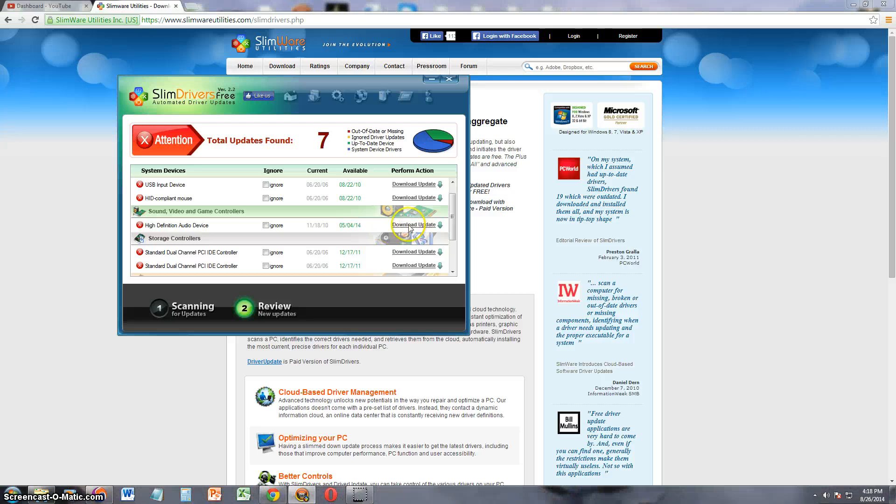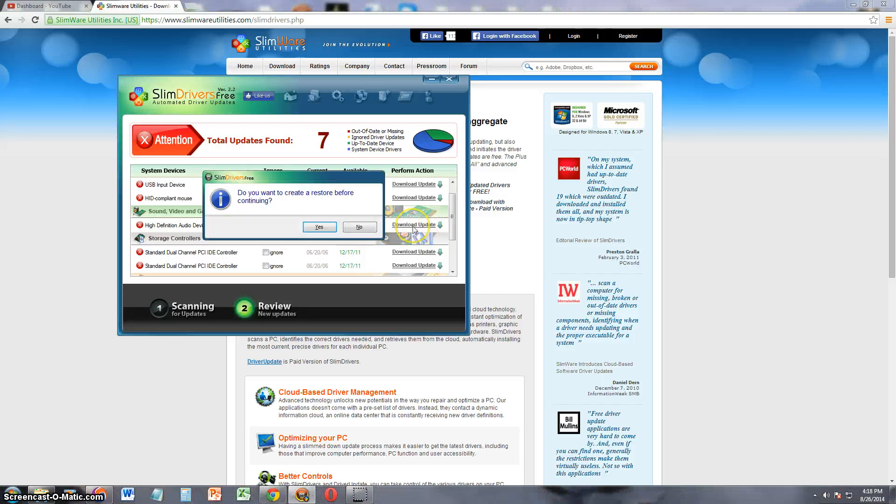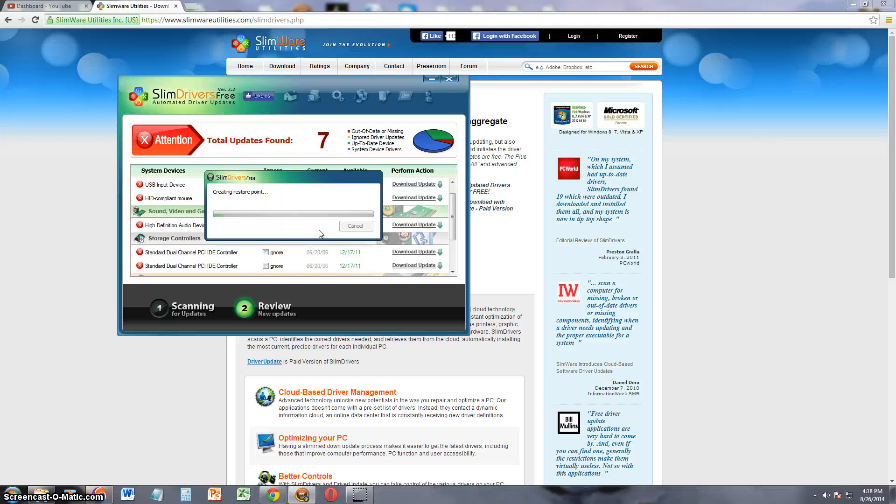You click on where it says download update with the green downward arrow. Click on that. It's going to ask you if you want to do a restore point. It's up to you, but I recommend you do. I'm going to say yes.